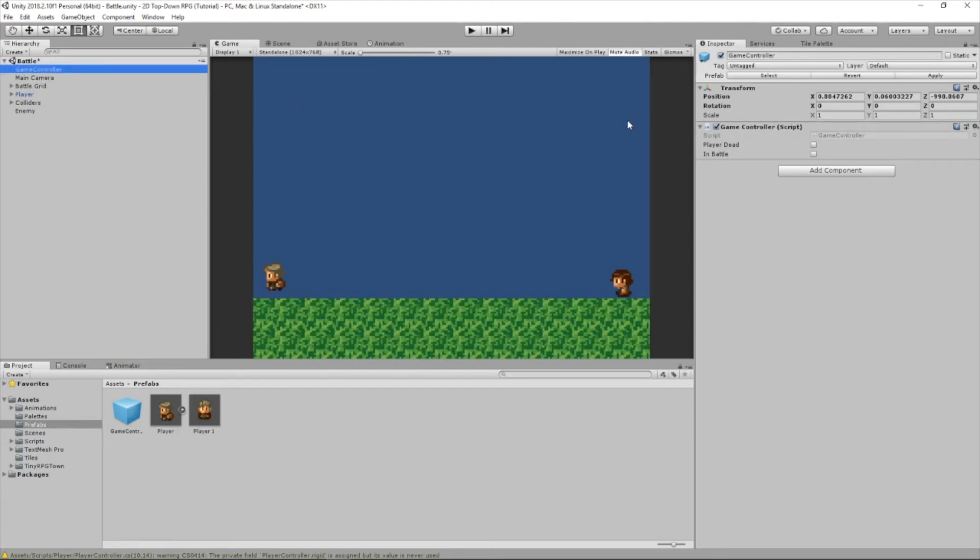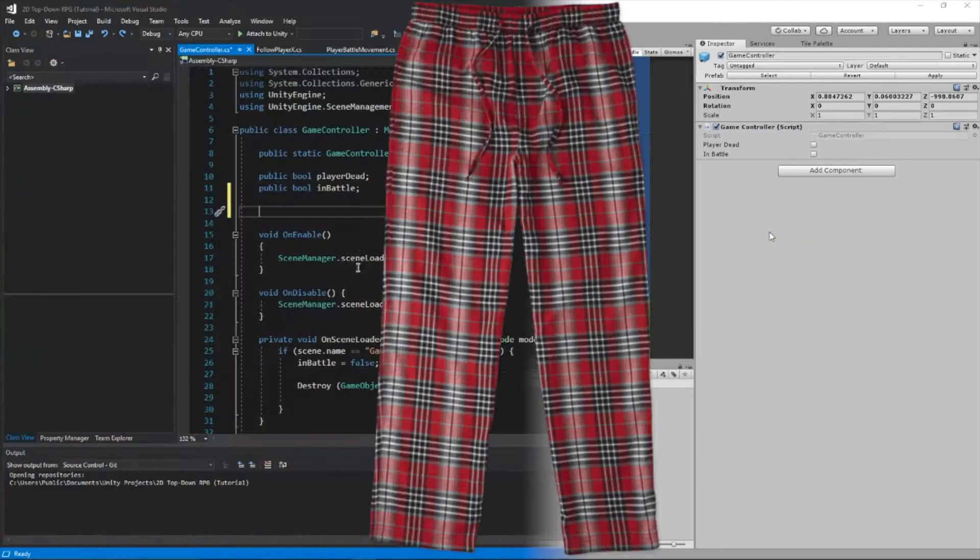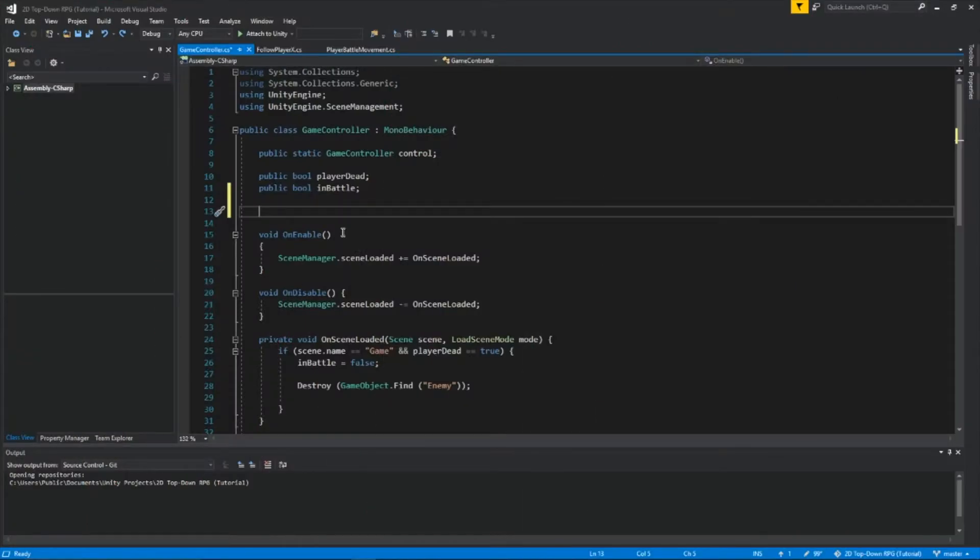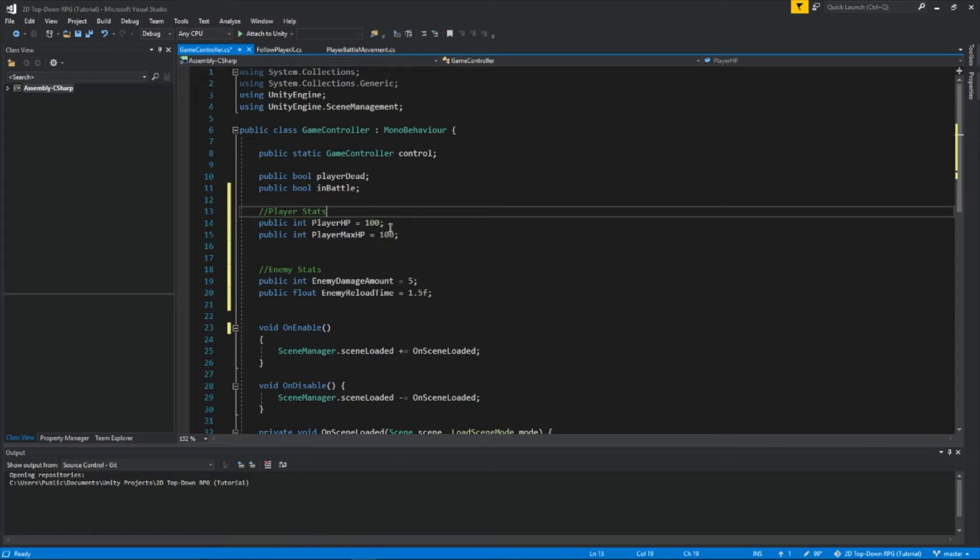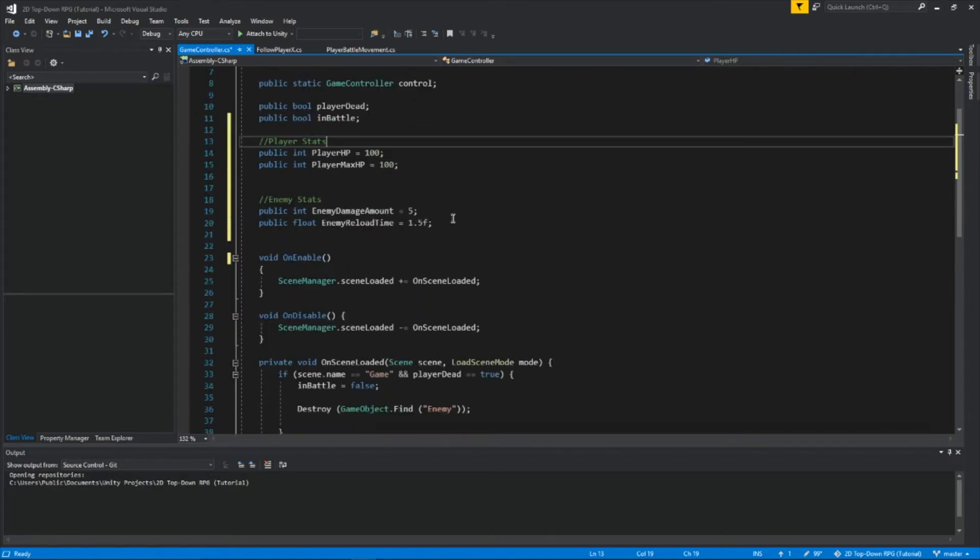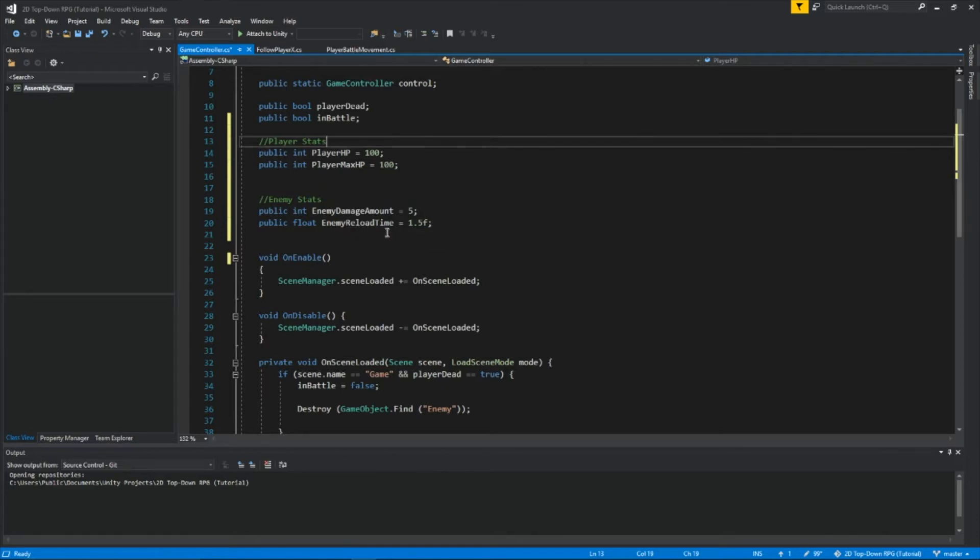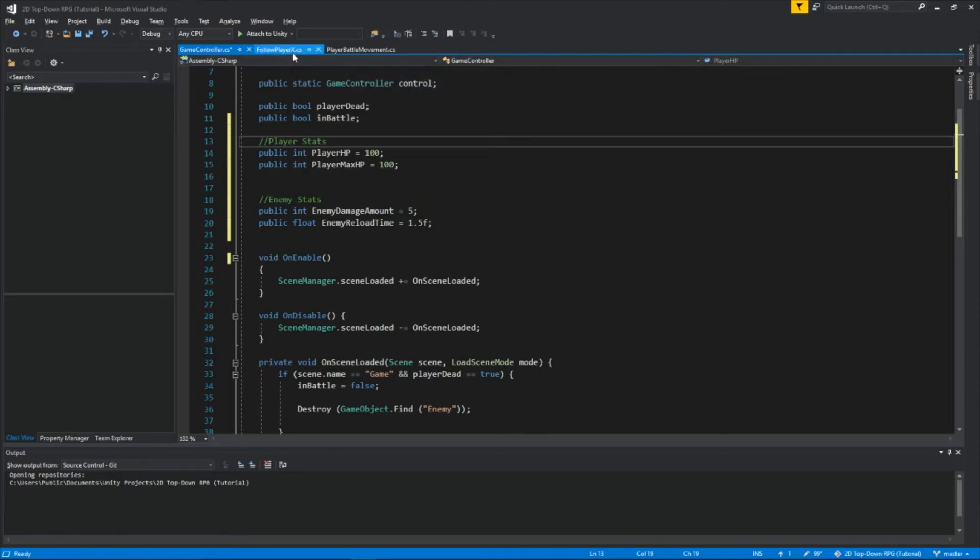Now we're going to edit the script and add some variables. We're going to add some Booleans for our player and our enemy. So we have some player stats. I created a public integer called PlayerHP, which means health points, and set it to 100. Then I created another one called PlayerMaxHP and set that to 100. That'll be the maximum amount of health you can have. Then I created an enemy damage amount. So when the enemy gets close to you, we can choose how much we want the enemy to hurt the player. And then I created a float called Enemy Reload Time and set it to 1.5F. So every 1.5 seconds, the enemy will hurt the player by 5 health points.